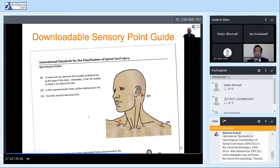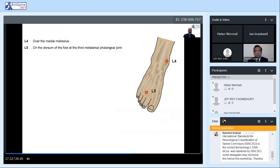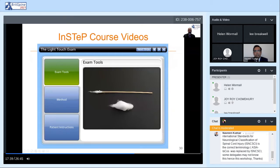The sensory guide can be printed out, brought into the exam room, or viewed on your mobile device to ensure you perform the exam accurately. One key error that often occurs: many people assume the first web space of the foot is the L5 key sensory point — that's incorrect. It's over the third metatarsal phalangeal joint. In the INSTEP web course on the ASIA website, there are a number of videos that go over the sensory exam in detail, and I encourage you to go through the INSTEP course for more information.